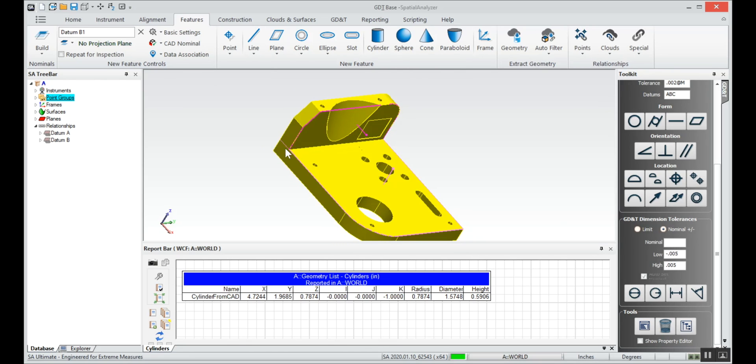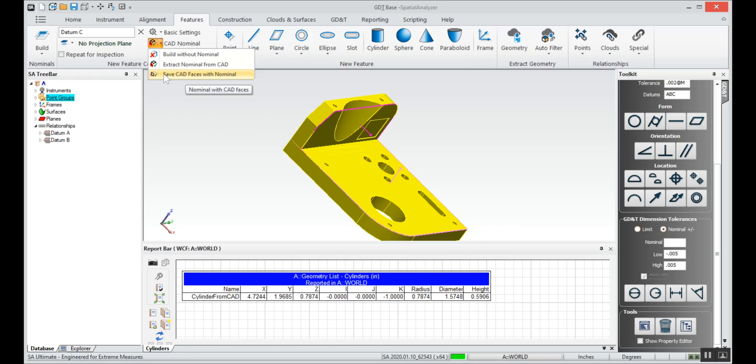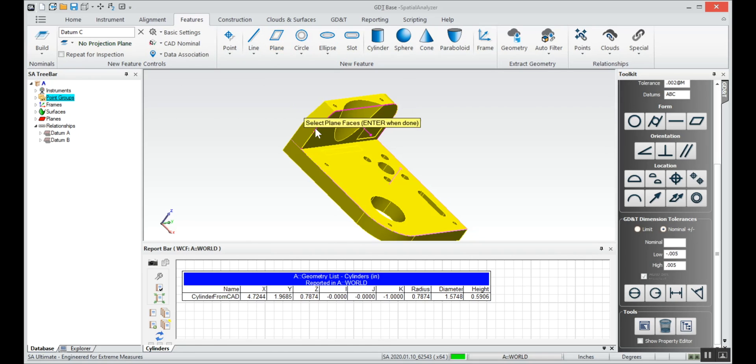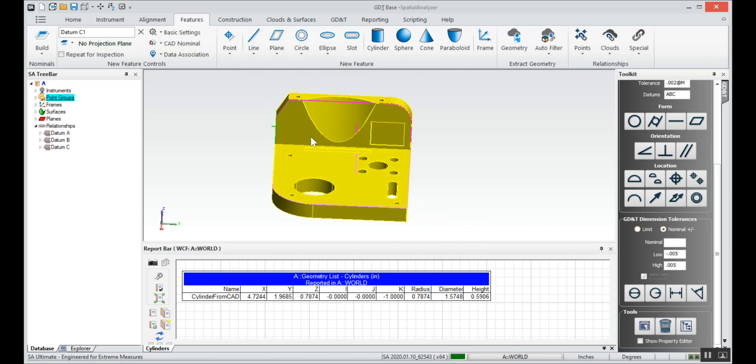And I'll select these two side planes as datum C. We'll give it a name datum C. Since there's more than one plane this time, we'll select save CAD faces with nominal, so I'll select plane one and two.